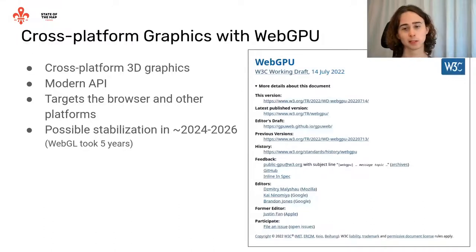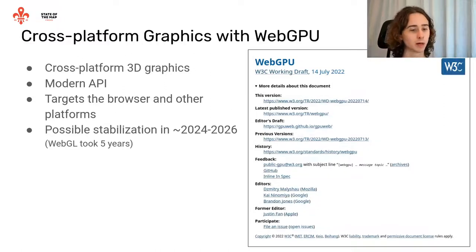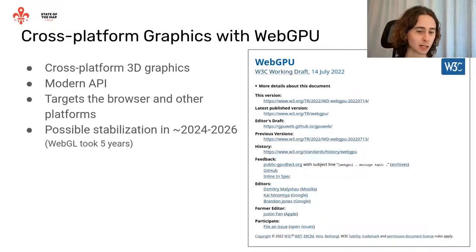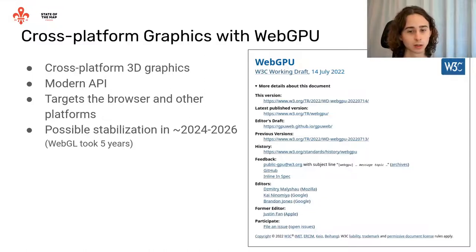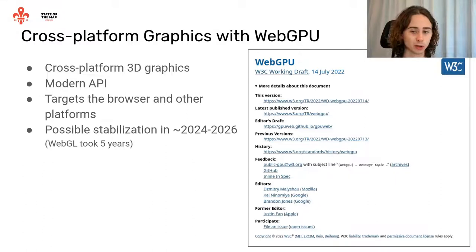All of this is made possible by WebGPU, which is a cross-platform 3D graphics API. It's modern and primarily targets the browser, but can also target other platforms. It will likely be stabilized around 2025 — currently it's a working draft by the W3C, but sooner or later it will become stable in browsers.